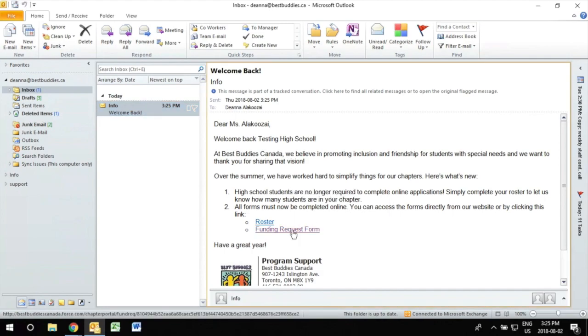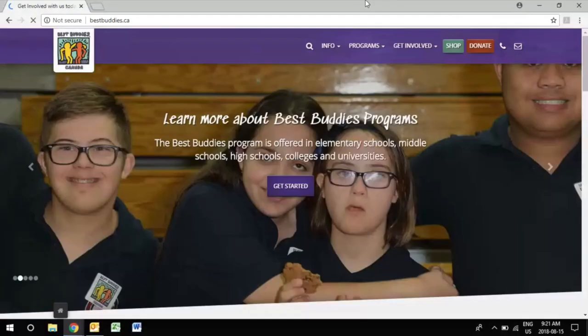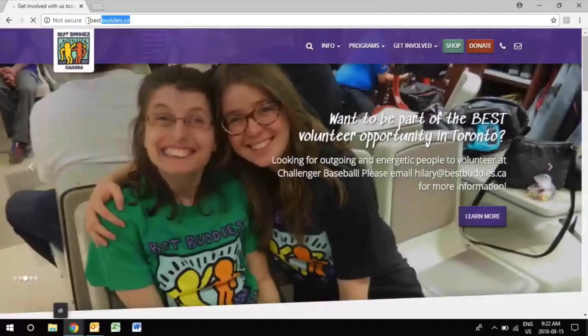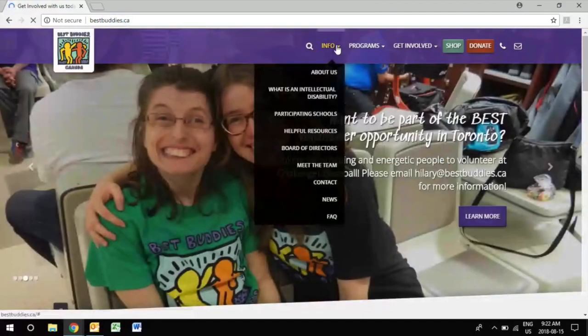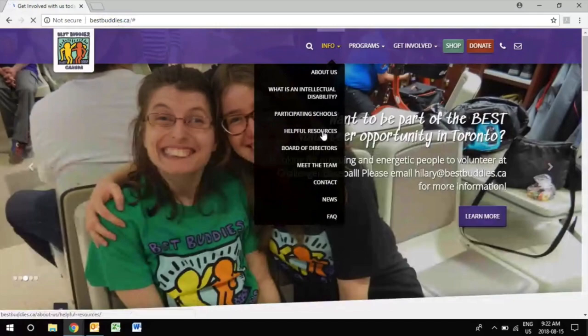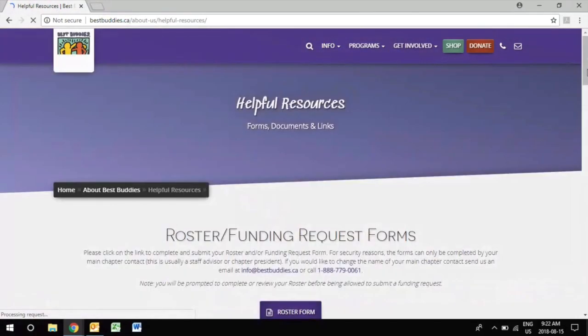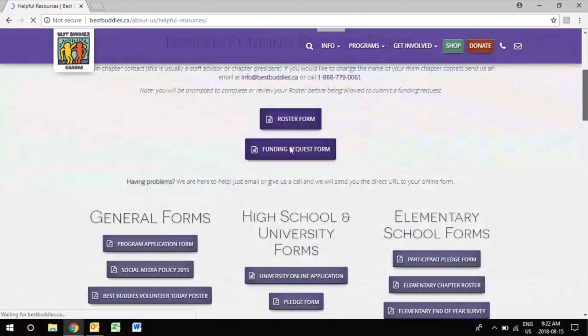If ever you do lose the email and need to retrieve your link you can find it by going on the Best Buddies website. Click on the info tab at the top then scroll at the bottom and select helpful resources. When you're on this page you scroll down and you click on the tab that says funding.